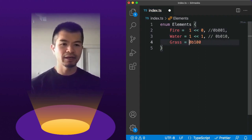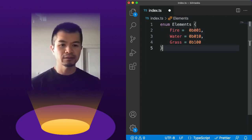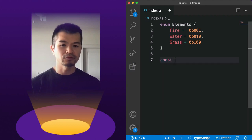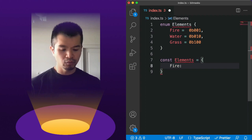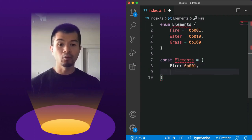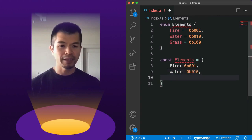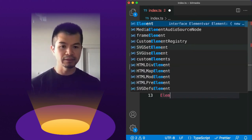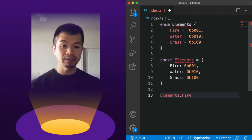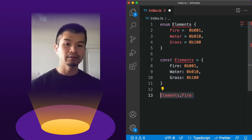If you're doing JavaScript instead of TypeScript, you'd just make an object: fire key would be 0b001, water key would be 0b010, and grass key would be 0b100. You would then be able to use it like elements.fire, and this syntax would work in both JavaScript and TypeScript.